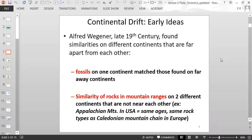Alfred Wegener, in the late 19th century, found similarities on different continents that are far apart. For example, fossils on one continent were found to match fossils on continents that were far apart. Also, there are similarities in the rocks in mountain ranges on two different continents that are not near each other.